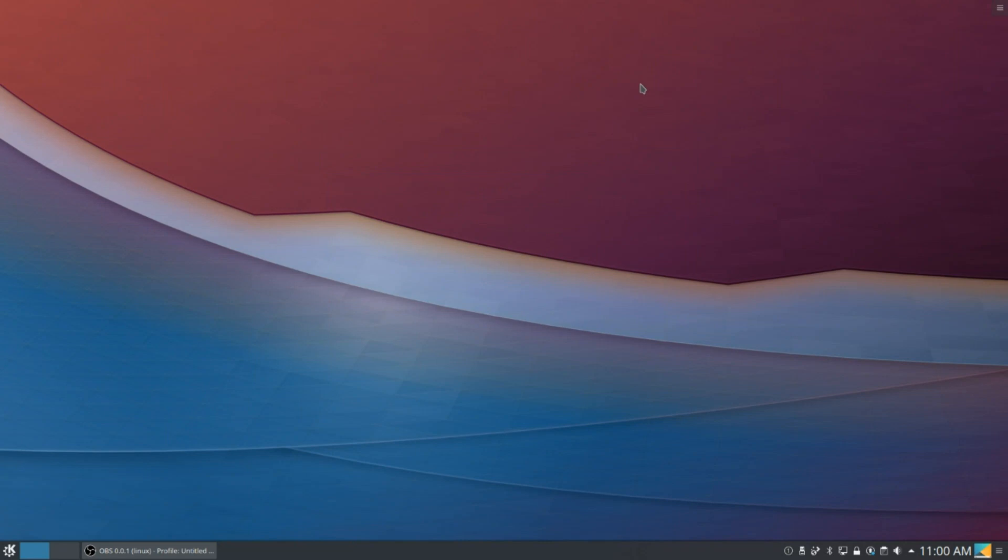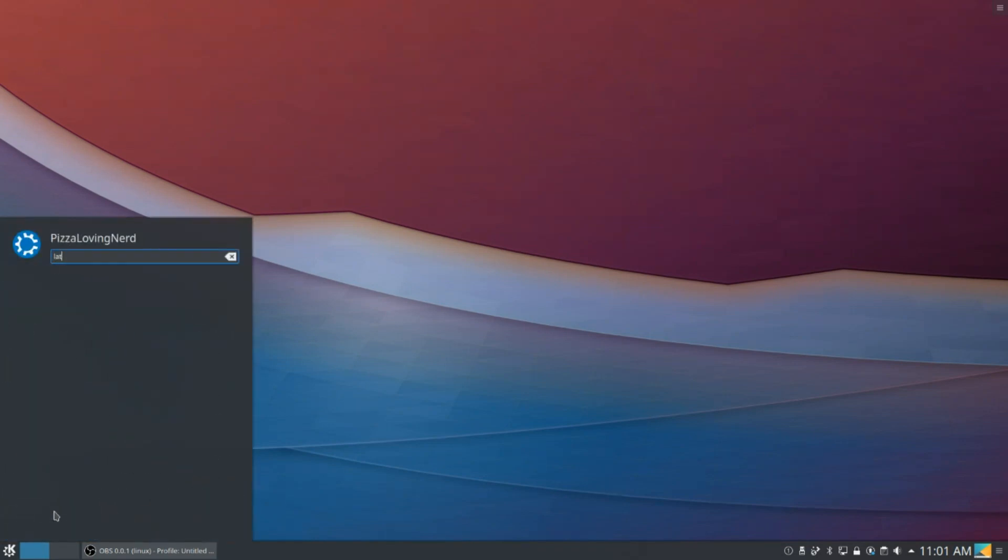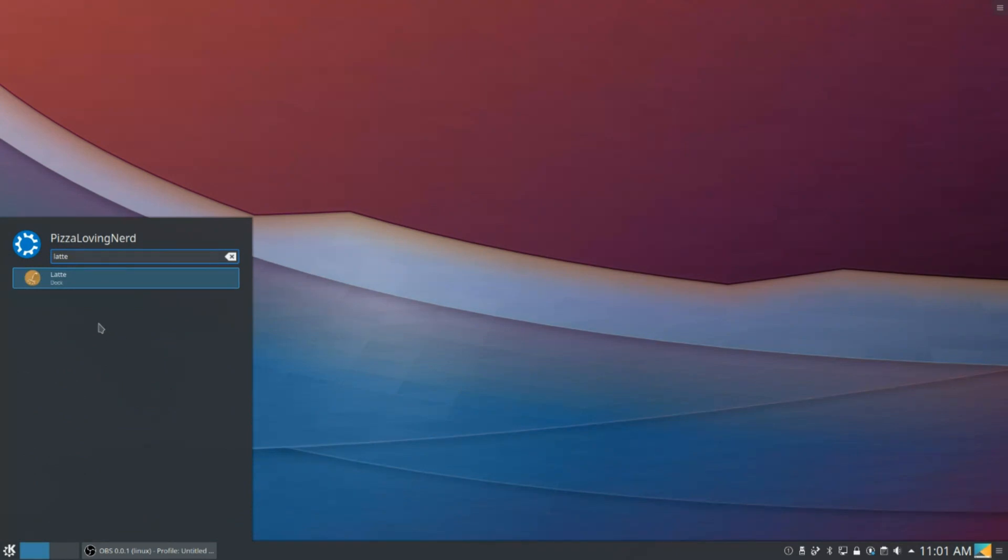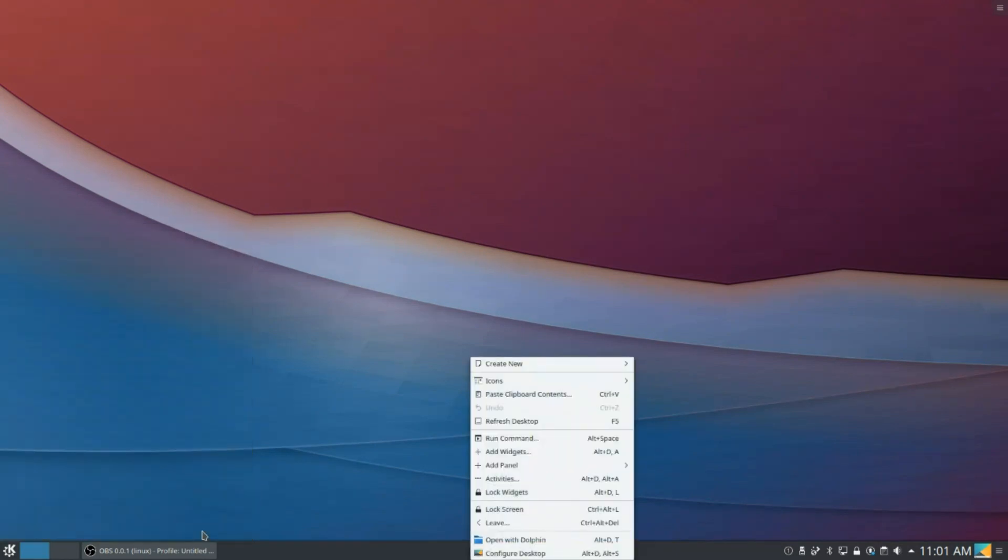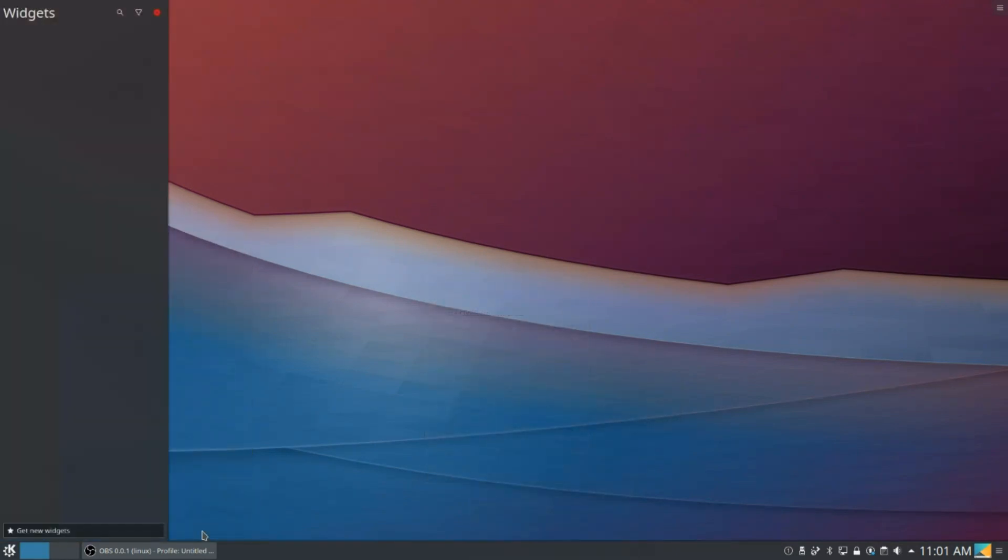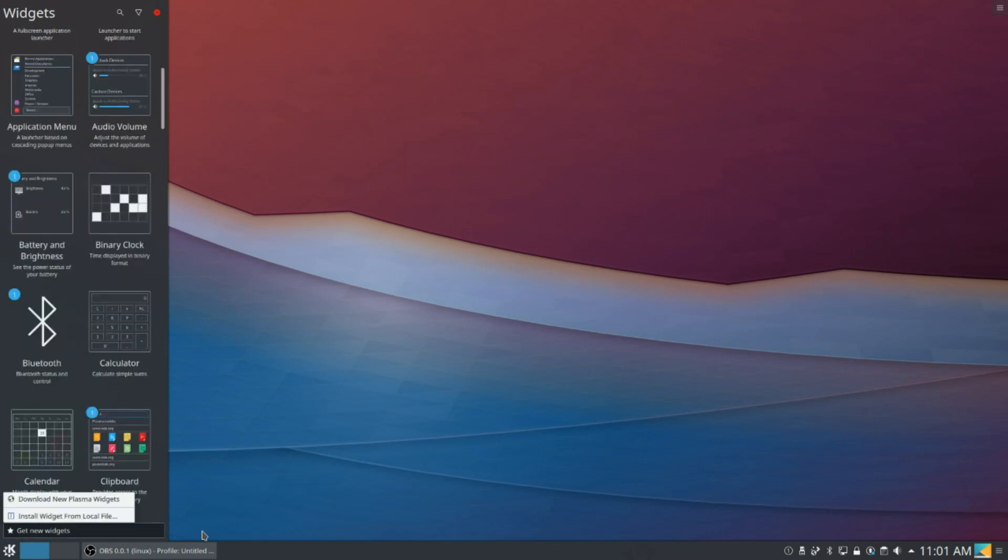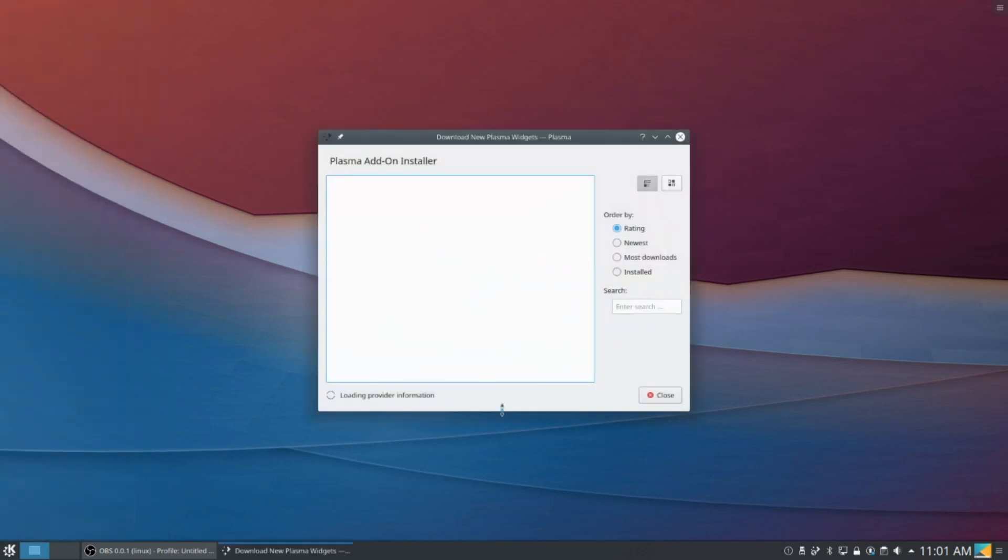Alright, so to make Plasma look like Pantheon, the first things we are going to want to do is install Latte Dock. So as you can see, if I go into my applications, I've already done this, and we're also going to install a few widgets, so head over to Get New Widgets, Download New Plasma Widgets.